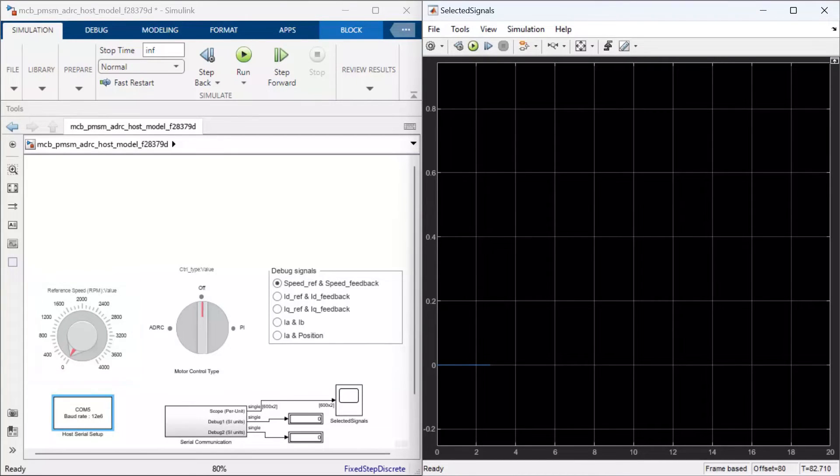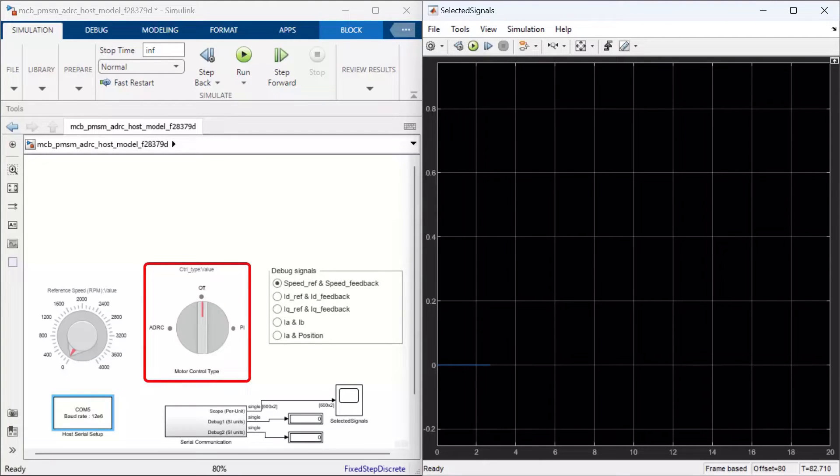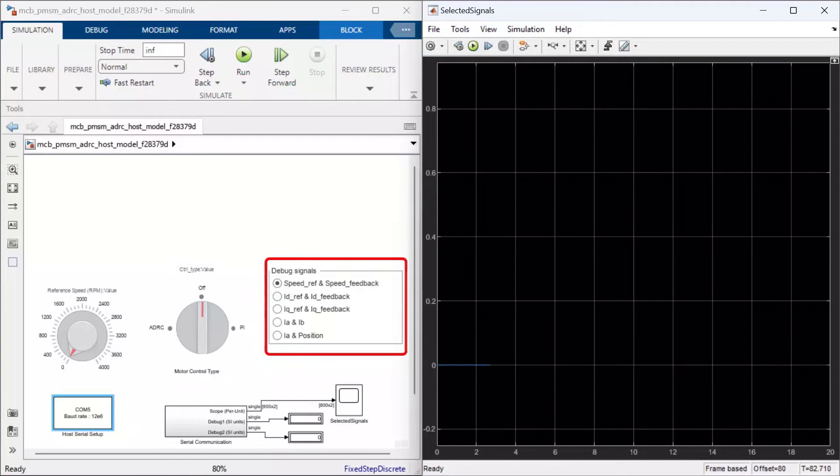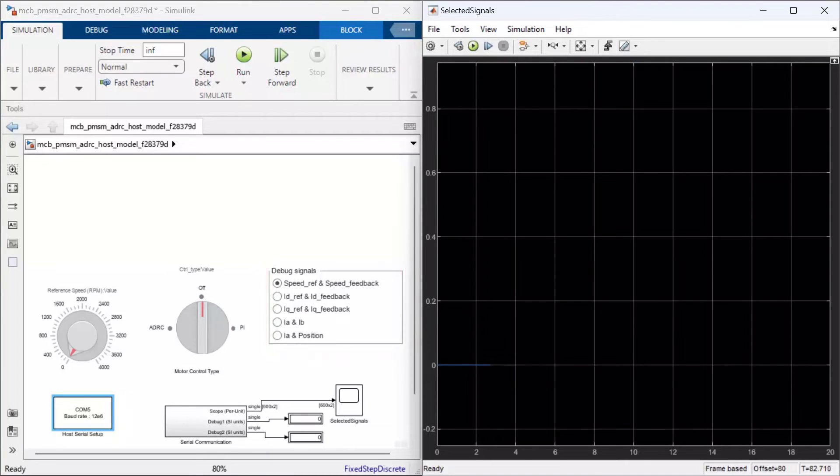We also have a capability to switch between PI controller or ADRC controller during the motor operation itself. The model here receives signals such as speed and the currents listed here over serial port from the target application and we plot per unit normalized values in this scope.